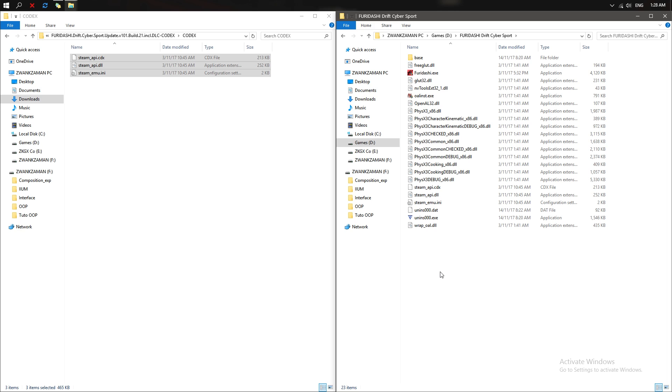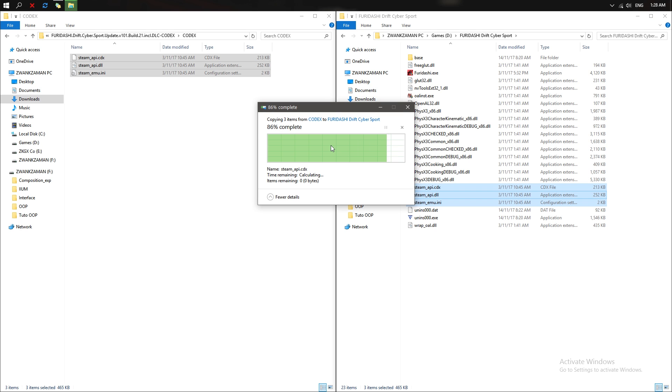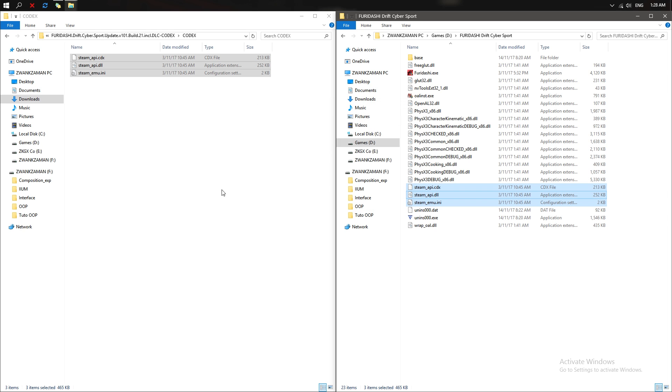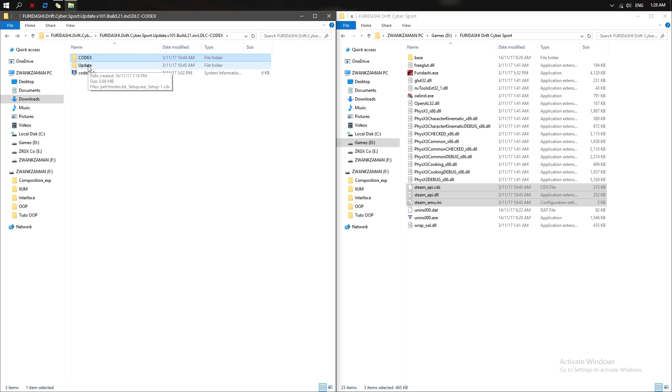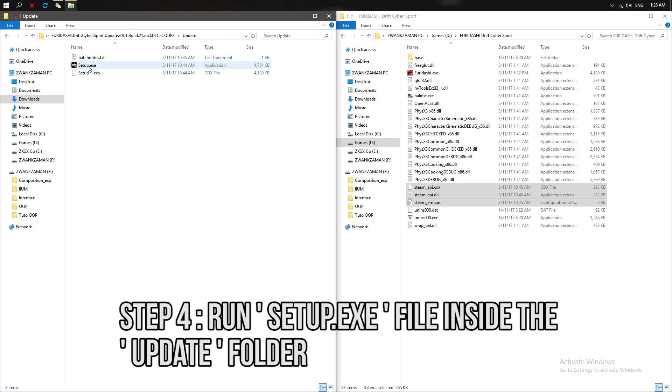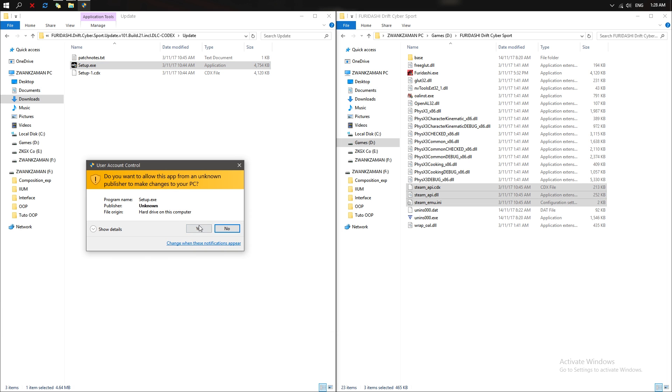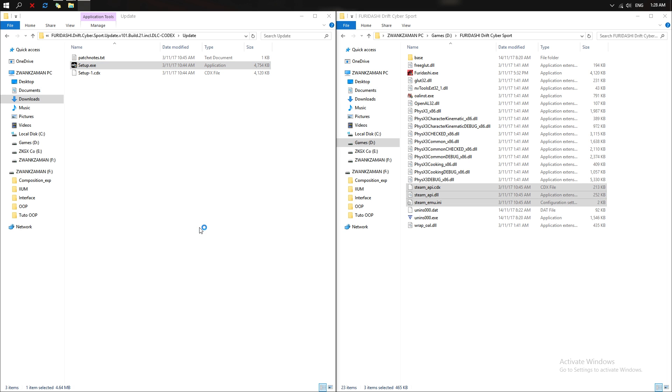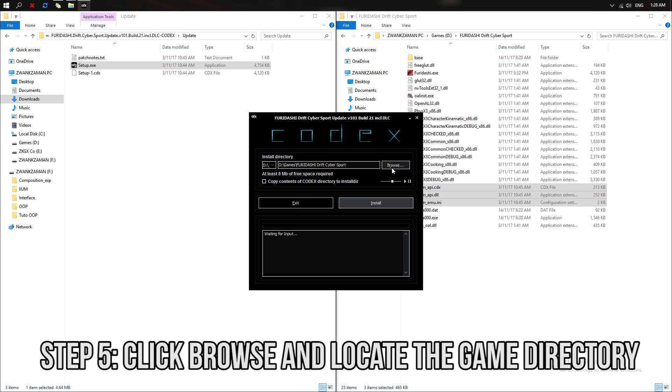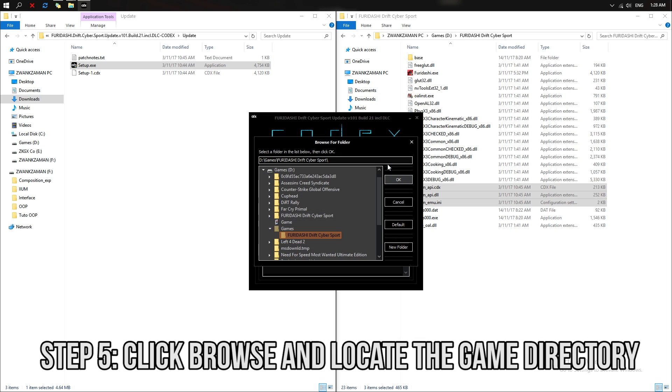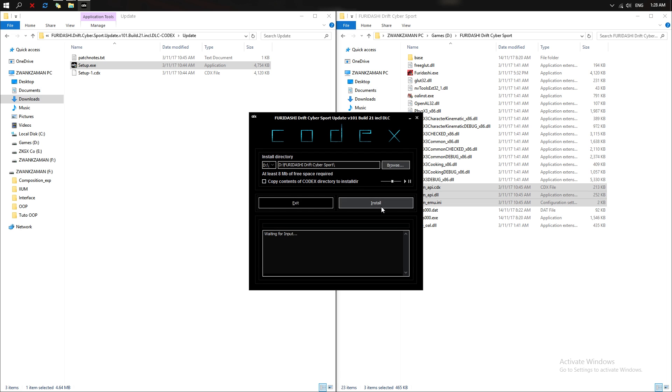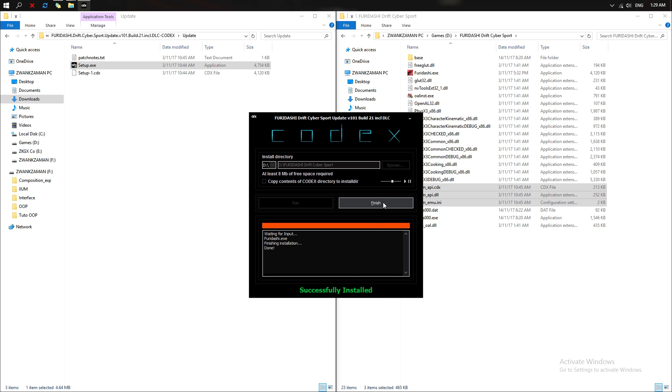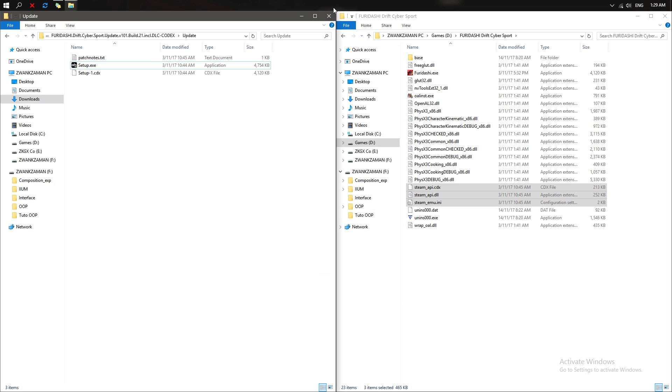Once you've done that, go back to the zip file and then go to the Update folder. Run the setup.exe and click yes. Next what you need to do is browse and find your game folder, click OK, and then install. Easy as that. Once it says successfully installed, it means you're ready to go. Just click finish and close it.